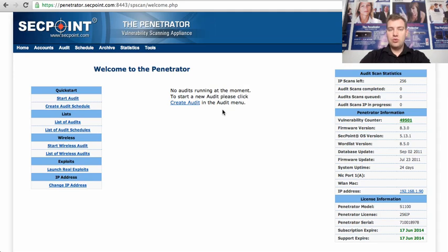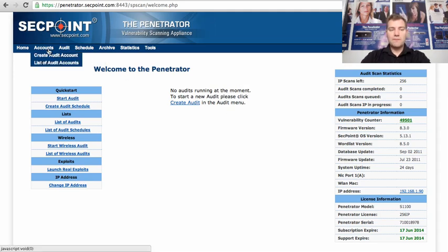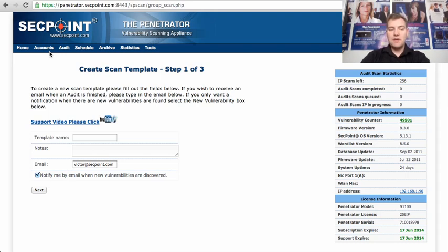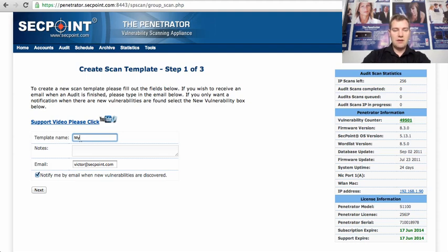the first thing you want to do is you go to accounts and create audit account and here you can make a scanning template of your IP addresses and we can put in here my public IP address for example.